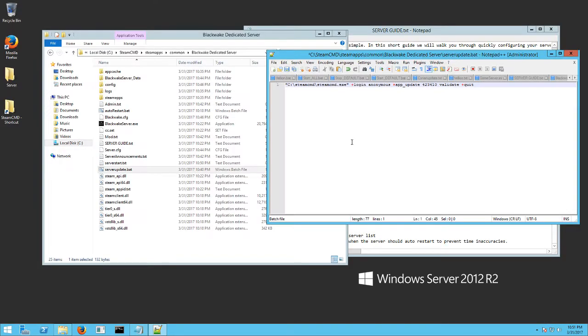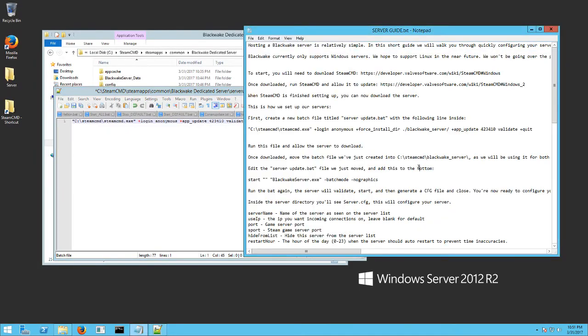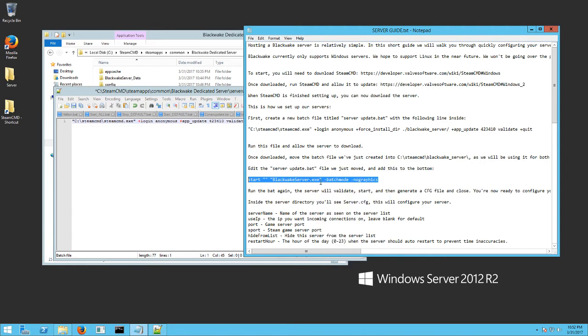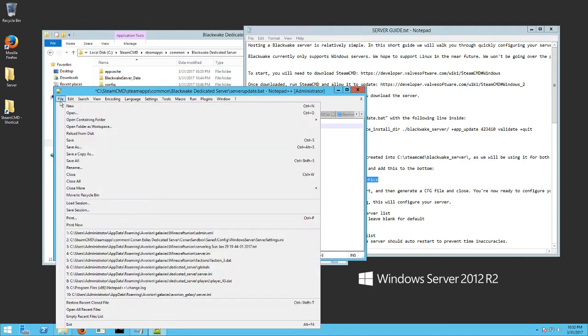And then keep it open. But you want to go back to the other text document, the serverguide.txt. And then down below that a few more lines, it tells you to put this in. The start black wake server, batch mode, no graphics. So you want to go ahead and just pop that in there for now. And then hit file save.